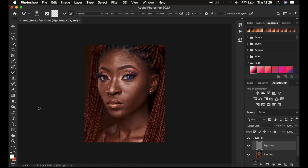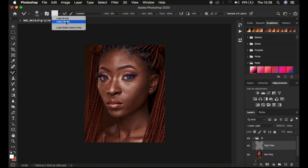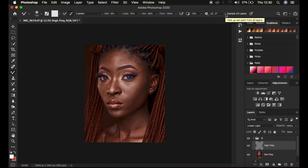To find the mixer brush tool, right-click under the brushes and select it. If you've changed your workspace it may appear lower in the panel. Set hardness to zero and select a soft round brush. Select the 'Clean Brush' option, and also 'Clean Brush After Each Stroke' — this ensures the brush is automatically cleaned as you move between skin areas of varying colors. Set weight to 9%, load 75%, mix 90%, flow 100%, smoothing 10%. Make sure 'Sample All Layers' is not turned on.